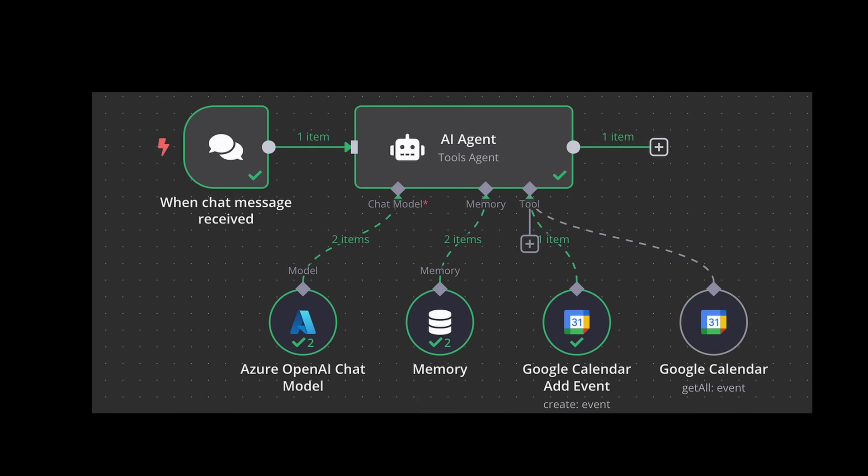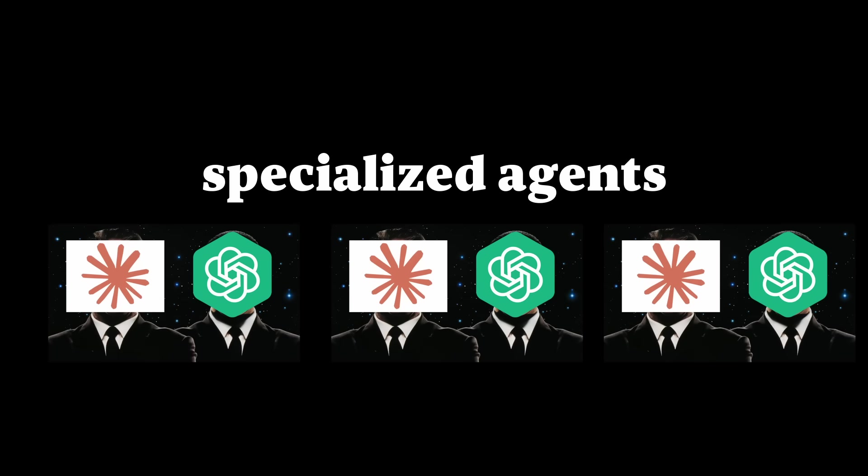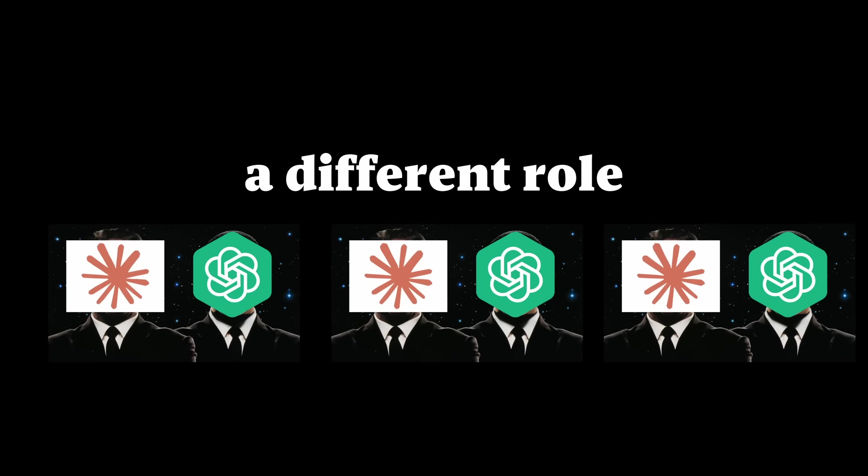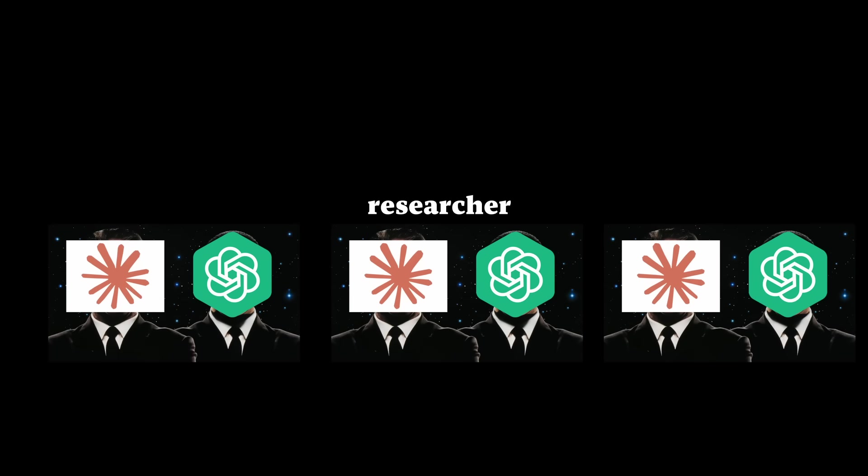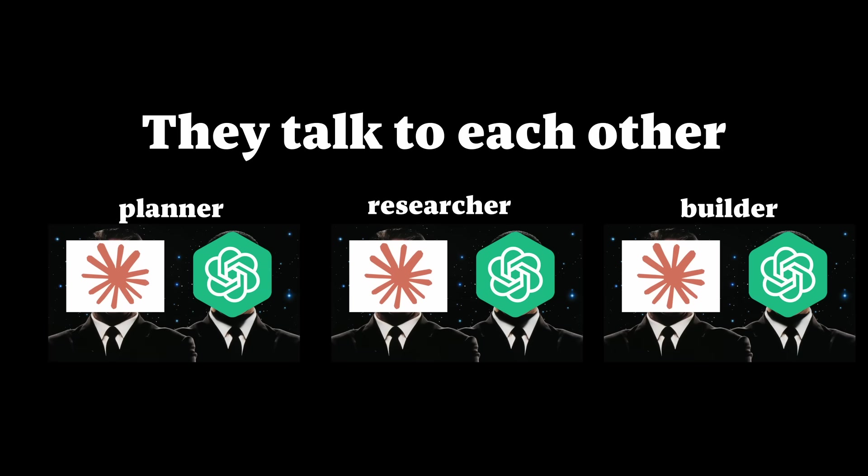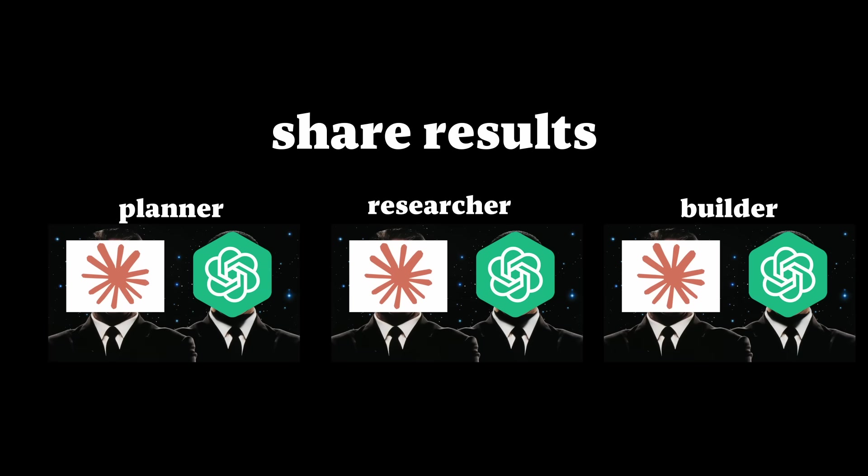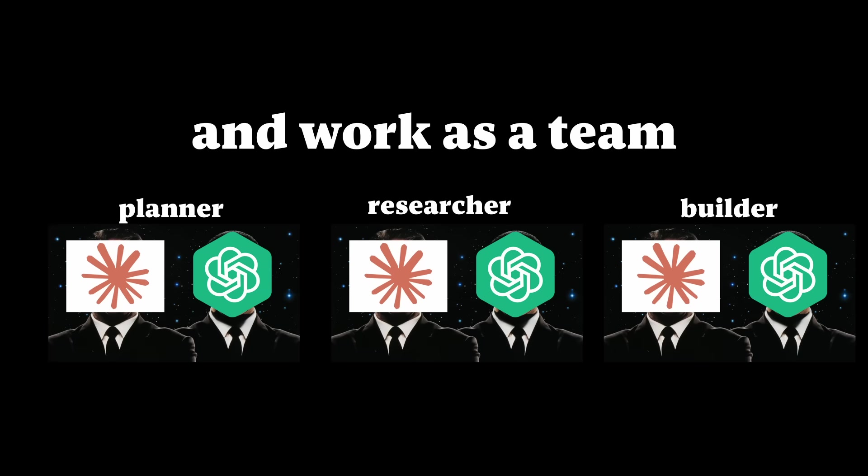Number two, multi-agent crews. Sometimes one agent isn't enough, so you split up the work into a crew of specialized agents. Each agent will have a different role. One might be a researcher, another one's a planner, another one's a builder. They talk to each other, share results, and work as a team.